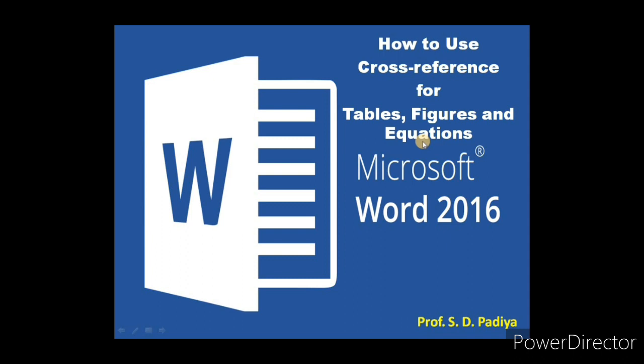Word provides a cross-reference tool to move to the particular table, figure, or equation from the index page.